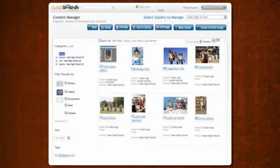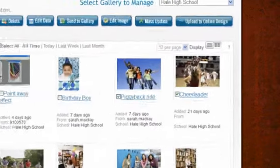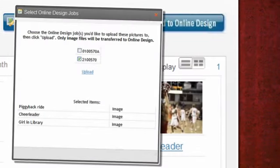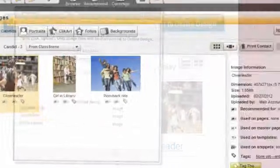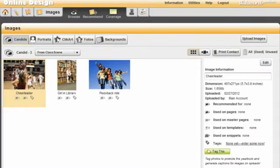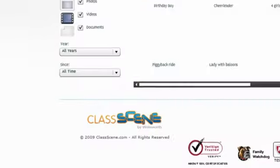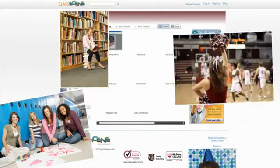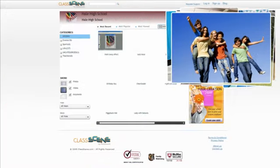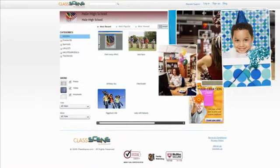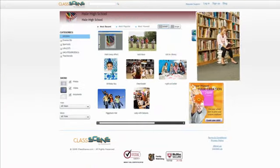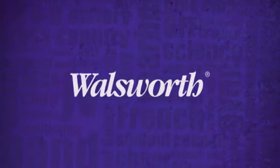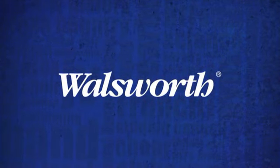Online design users can select images and upload them straight from ClassScene to their online design accounts in mere seconds. Walsworth's ClassScene is just one more solution for helping you gather, store, share, and create yearbook memories. For more information, contact your Walsworth sales representative.